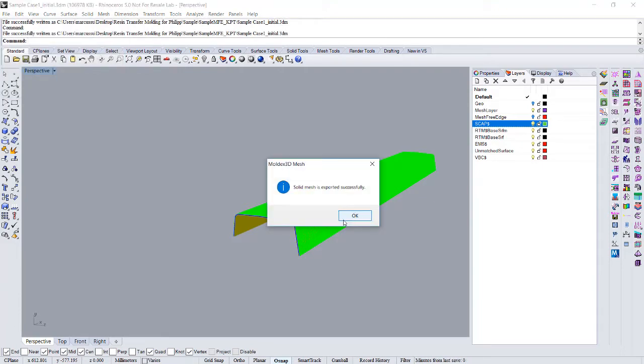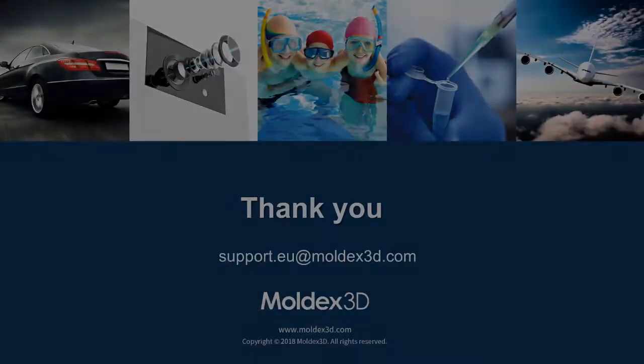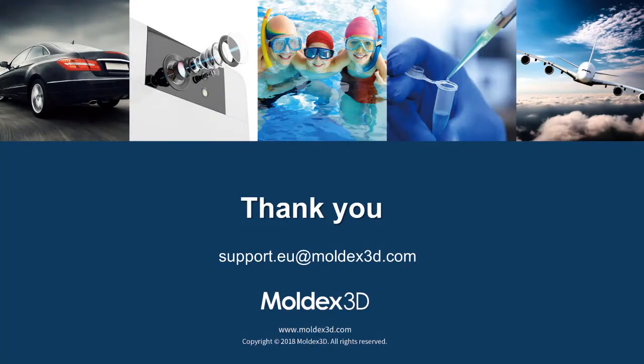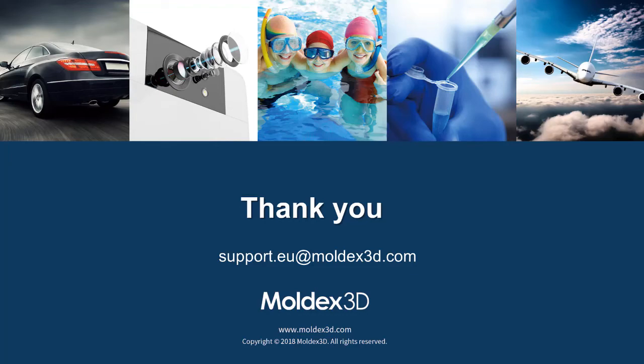This is all about today's Moldex 3D technical forum. If you would like to see more about this don't forget to subscribe and hope to see you next time. Bye bye.